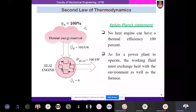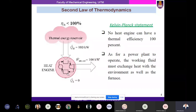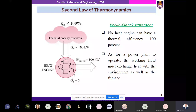Looking at the heat engine diagram: there will be a heat source QH and a heat sink QL. The heat source has higher temperature and the heat sink has lower temperature. There is also a pump and a turbine in the heat engine. This is the principle of the heat engine — it must have a heat source, a heat sink, a pump, and a turbine.